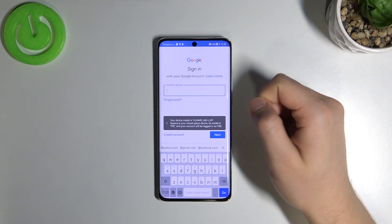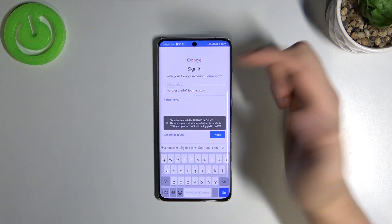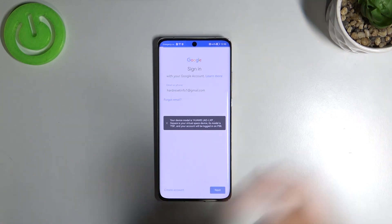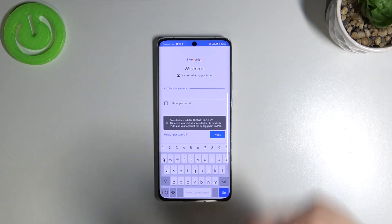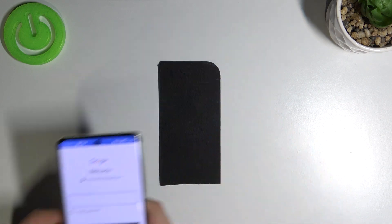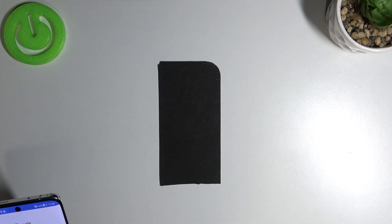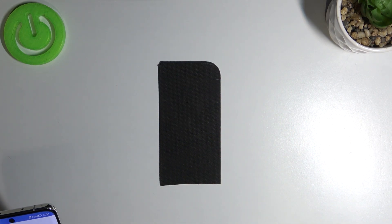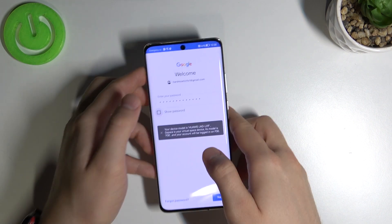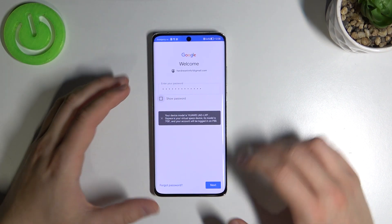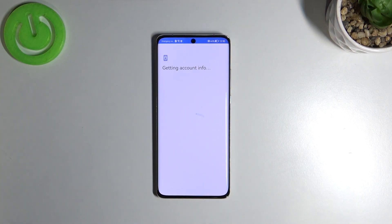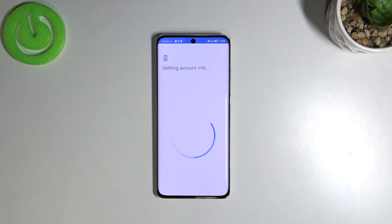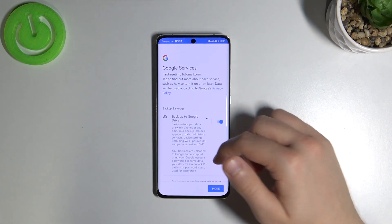Once you can access the login screen, input your email and click next. Then input your password and click next. It's the same steps as when you log into the Play Store normally.